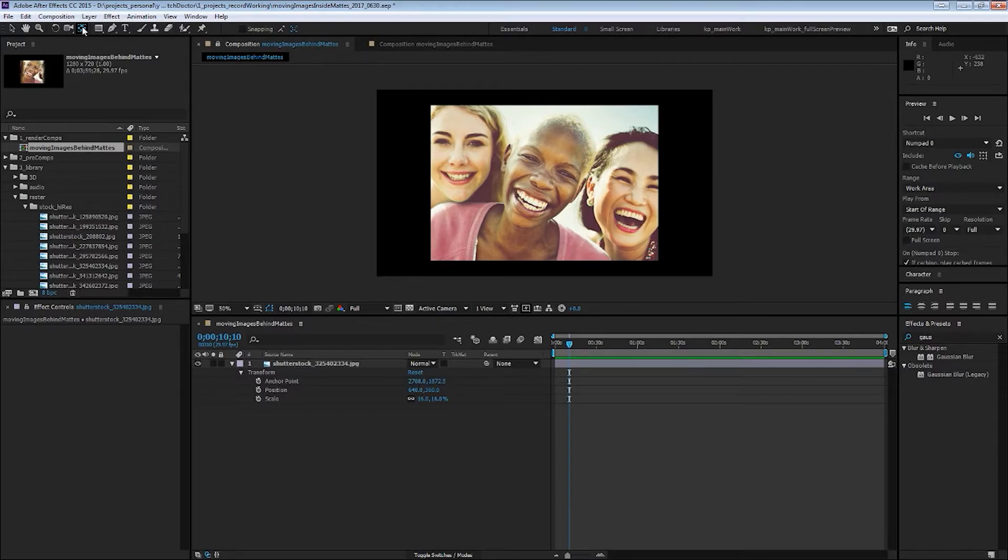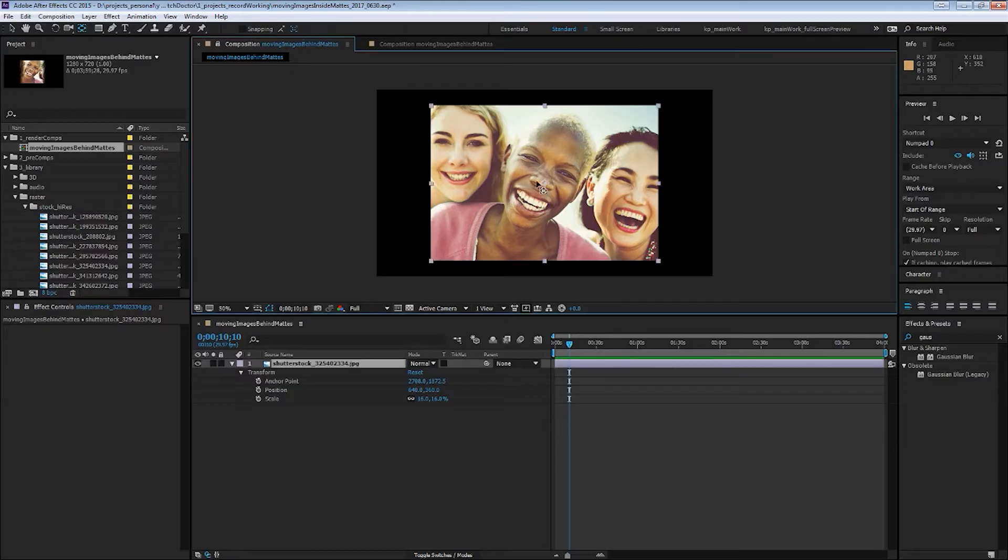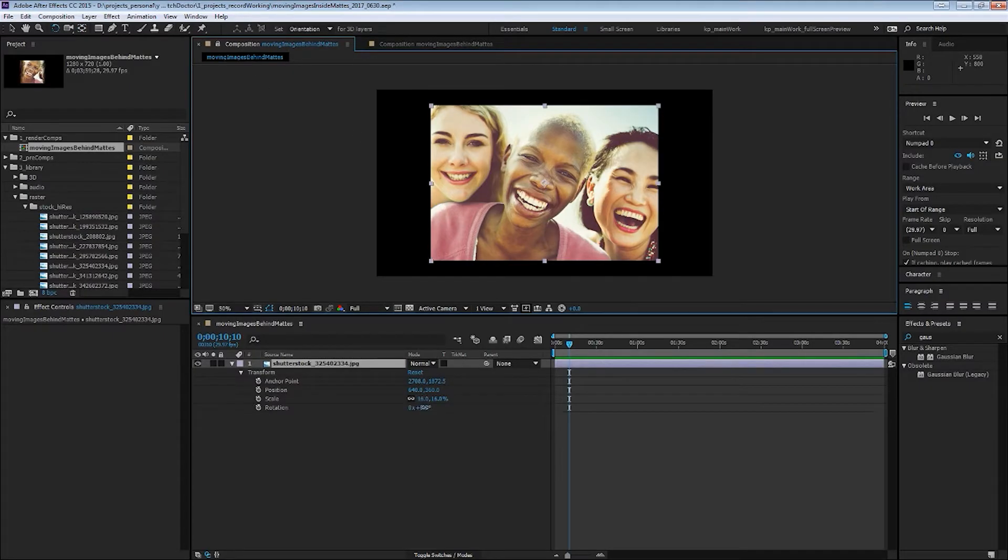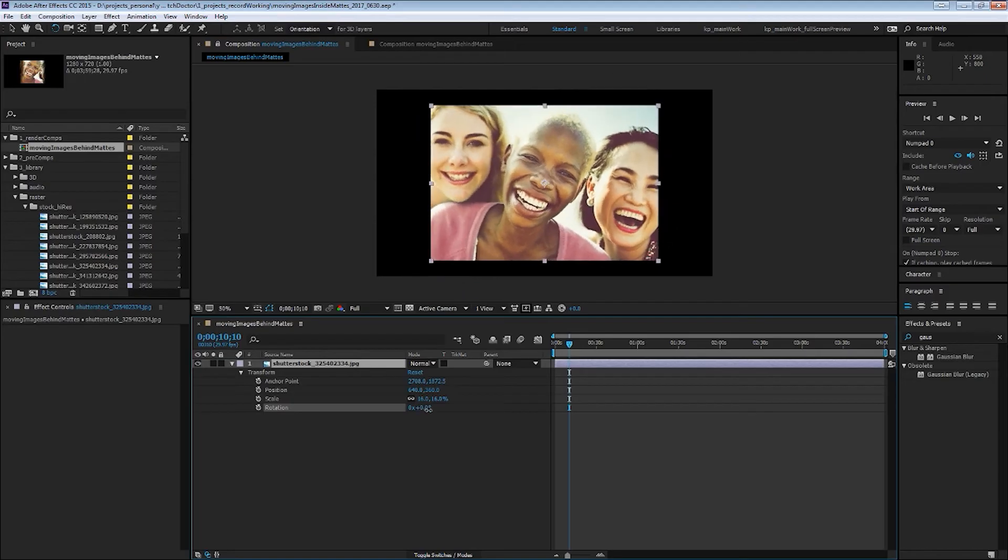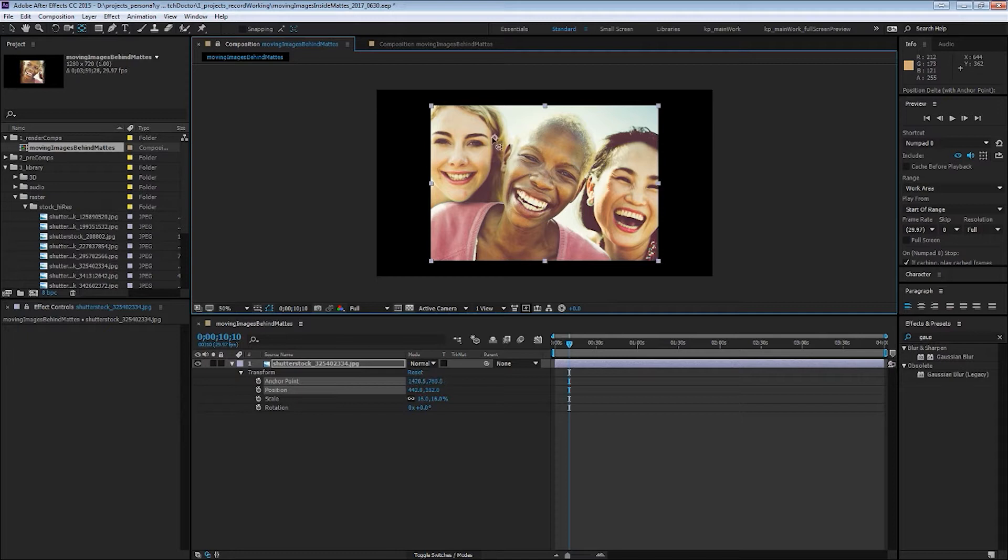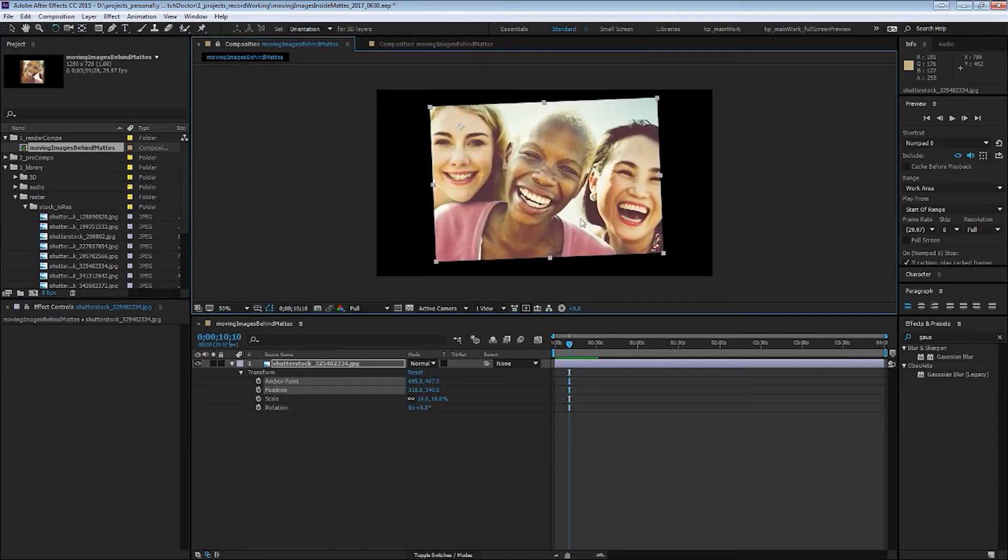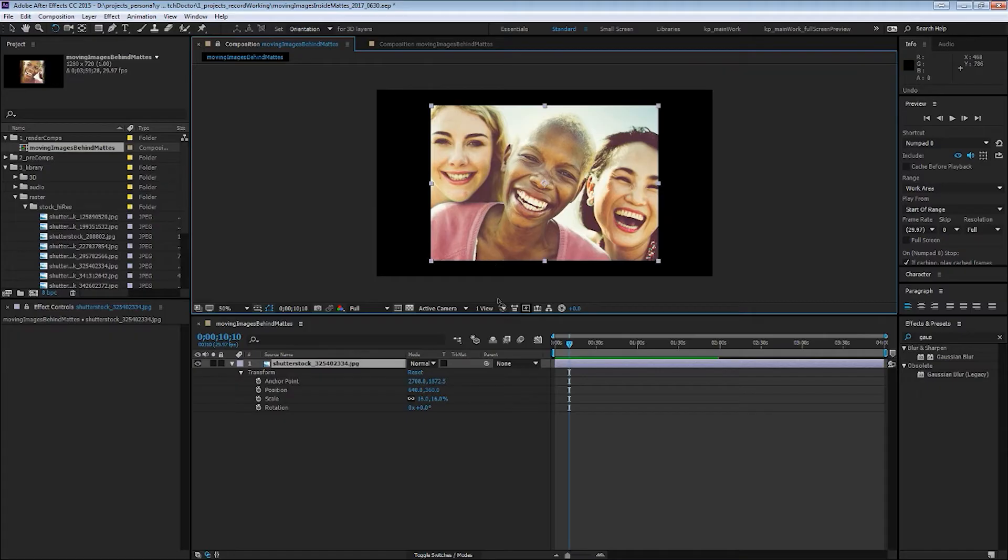So if you click the Y key or up here, you can select the anchor point slash pan behind tool. You can see it there. And what this does is if you try and rotate or scale this, you can see it's doing that from the middle right now. And if you hit that tool and click and drag on the anchor point, you can change where you do that from.